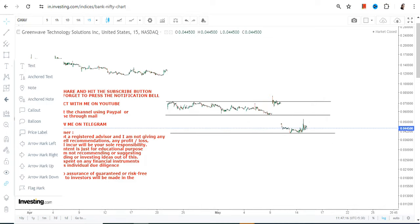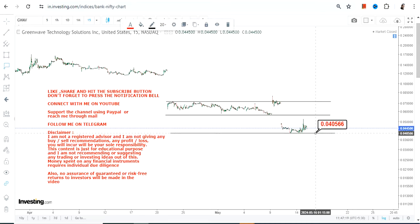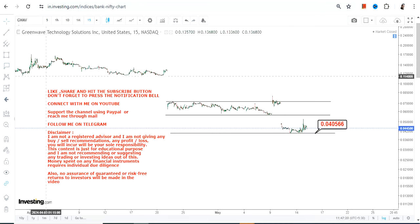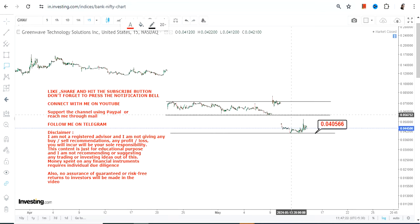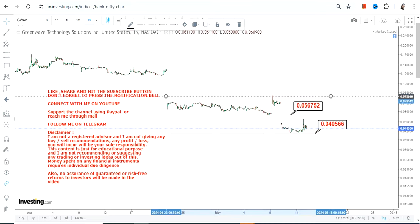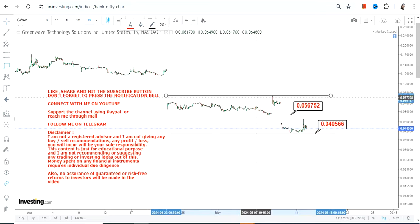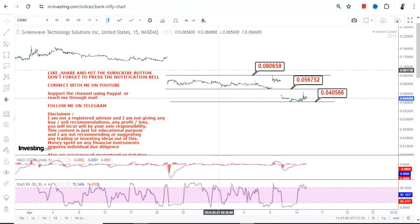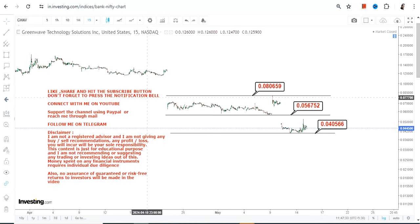Looking at the current price chart of GWAV stock, it is just hanging at or around some very weak levels. It is trying to move higher, but obviously those attempts are not successful right now. You have three specific levels to be looked at in the very near term.